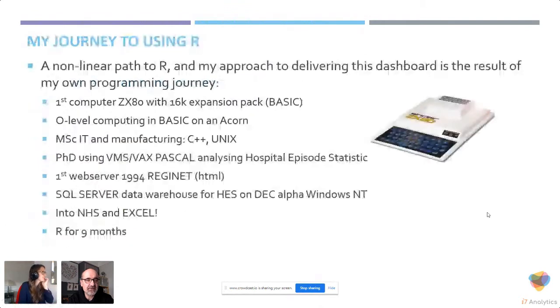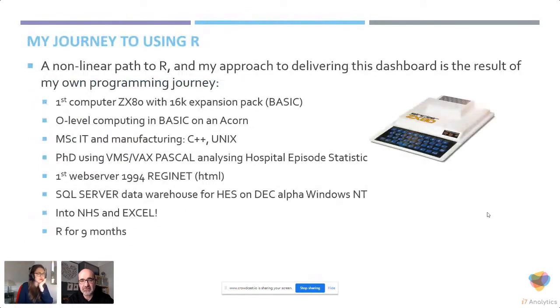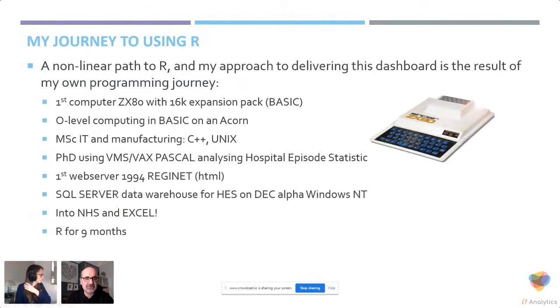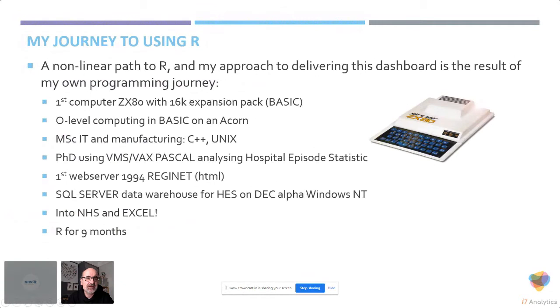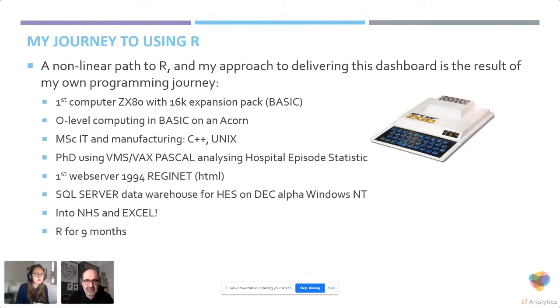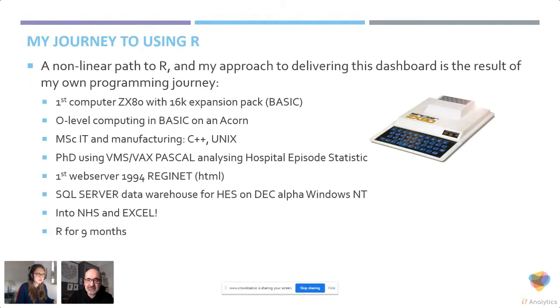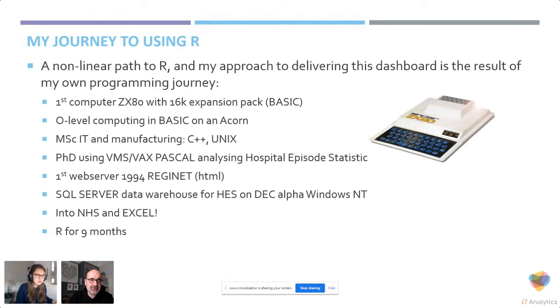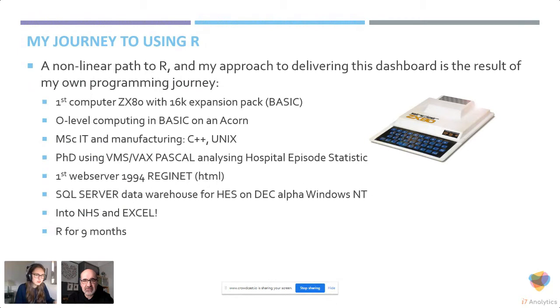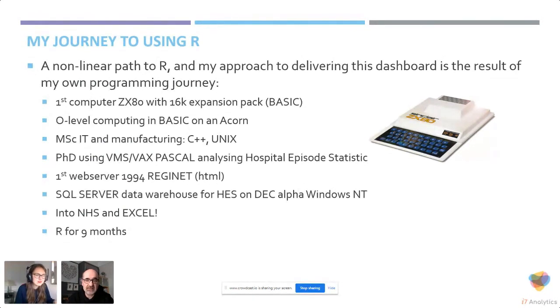I think I'm the oldest presenter on the conference this week. It's a very non-linear path to R. I started programming with ZX80 back in 1980, when probably most of you weren't born. I did my first web server back in 1994 and did lots of stuff with Excel and SQL. But when I moved to the NHS, I came to R only in the last nine months, because that's the only time I had time to invest in learning about it.